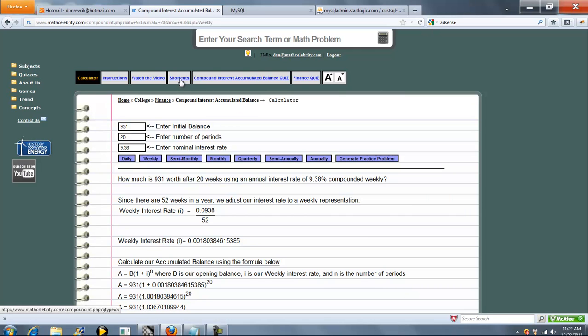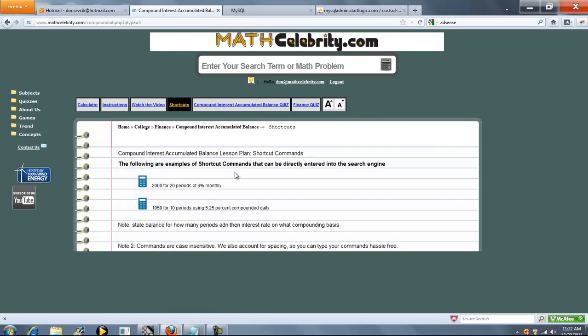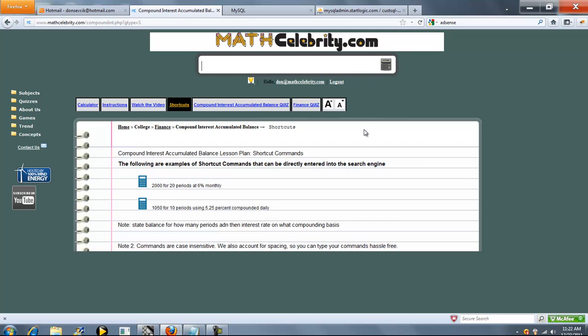Finally, I want to show you the shortcuts. So you can go ahead and we'll type this one. If you tell it a balance for the number of periods, and you have to state periods, and then you type your interest rate, and then the amount that's going to be compounded, go ahead and press this.